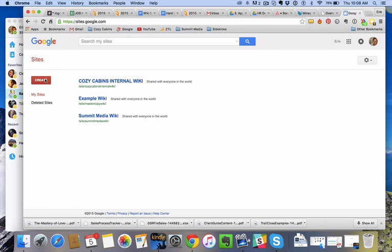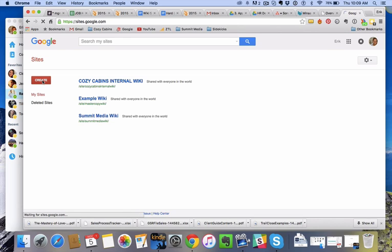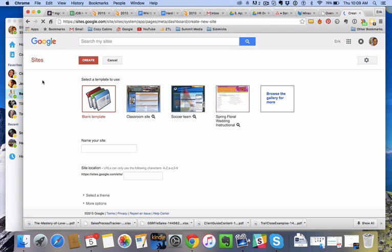You won't have to pick templates or anything like that. Okay, so now I'm creating a site. I'll click create here to create a new site. Just let that load.